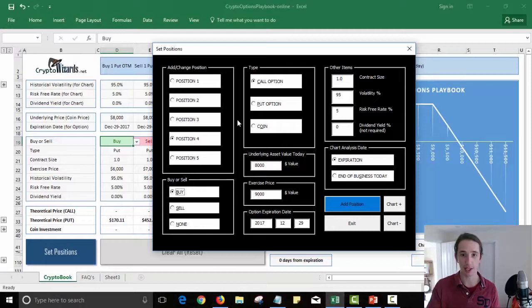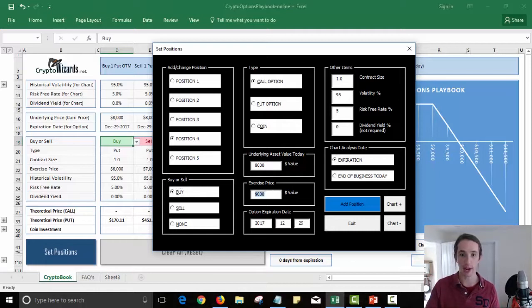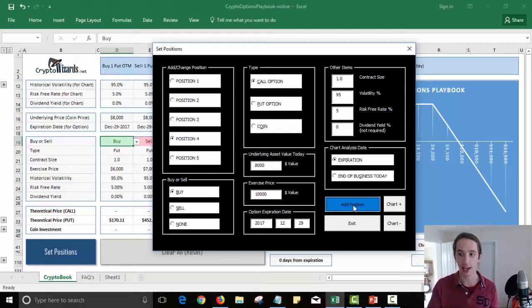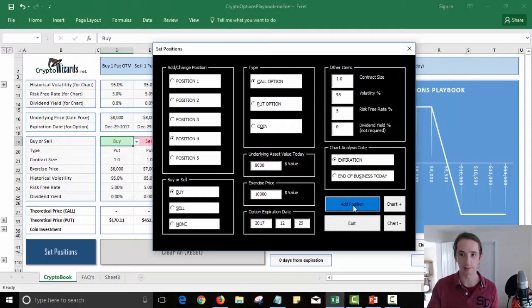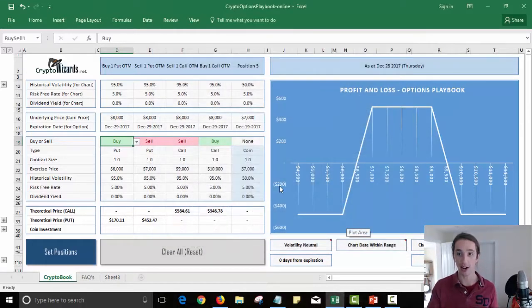So I'm going to add that position in, and then position four, I'm going to do the same thing. I'm going to buy a cheaper call option. Remember the first trade we placed on the put? I'm going to buy this for $10,000 with a strike price of $10,000 and add that position in.